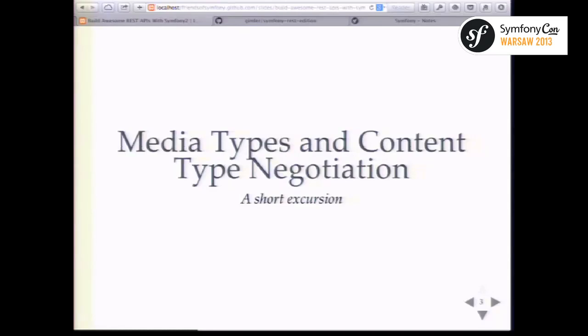How many here know the term content type negotiation? Okay, so that's maybe a fourth, maybe not even. So it's a good idea we cover this.